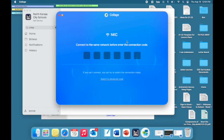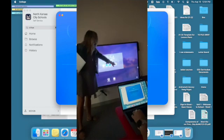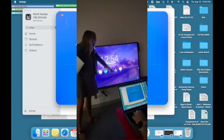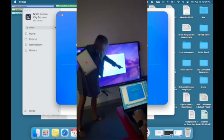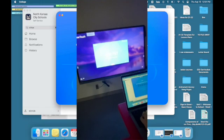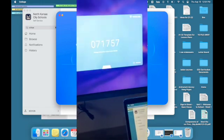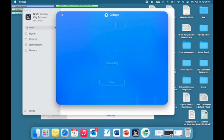You're going to step away from your Mac for a second. Go up to your panel and you're going to find the Collage icon. Tap on that and then that will generate a code for you on the board. You'll come back to your Mac and input that code.